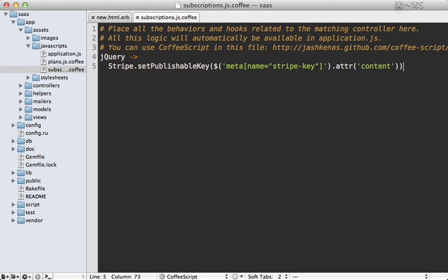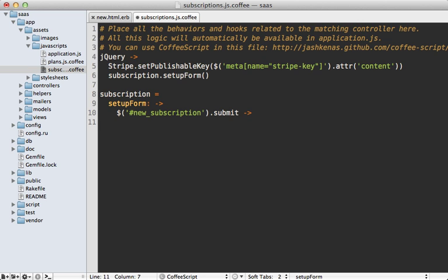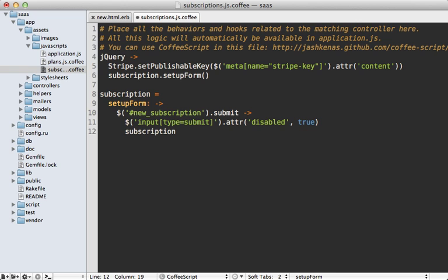I'm going to handle the rest of the logic through an object called 'subscription'. Let's make a function on it called 'setupForm'. In here we fetch our new subscription form — that's the default name Rails gives it — and handle the submit callback to change behavior when the user clicks the button. First we disable the submit button by finding the input of type submit and calling attr('disabled', true). Then we process the credit card via a new function called 'processCard', and return false so the form doesn't actually get submitted.